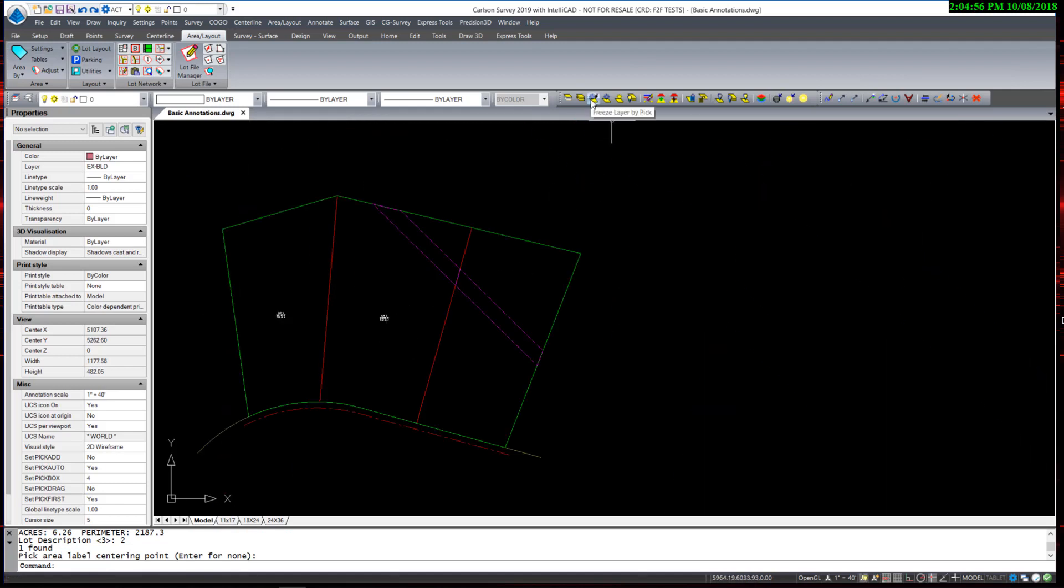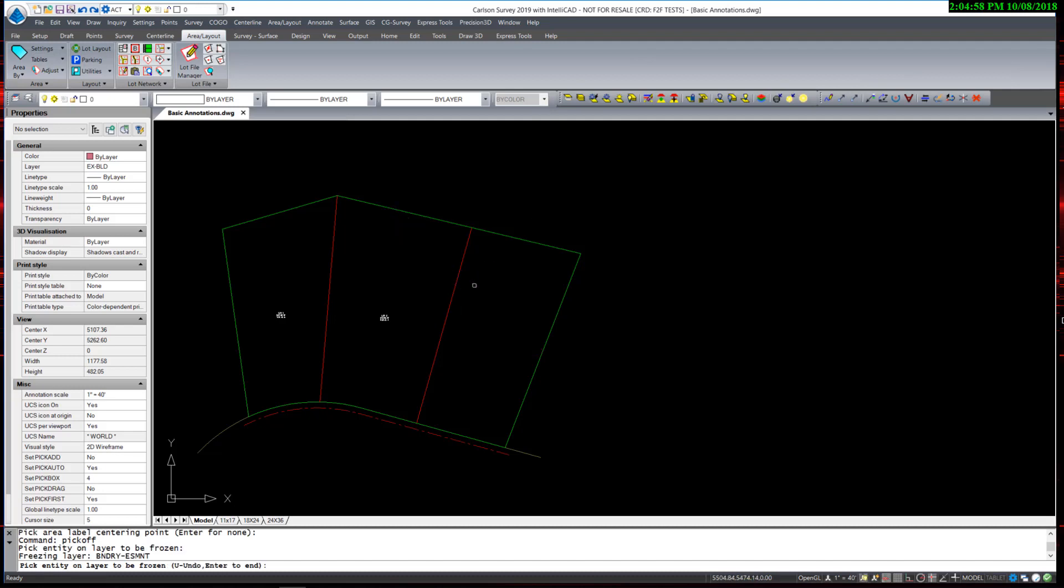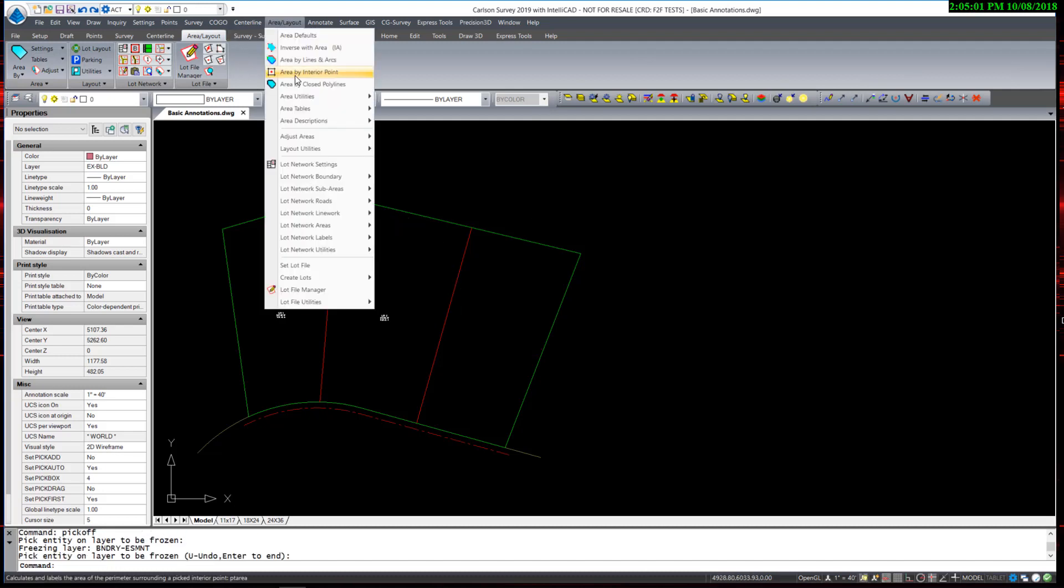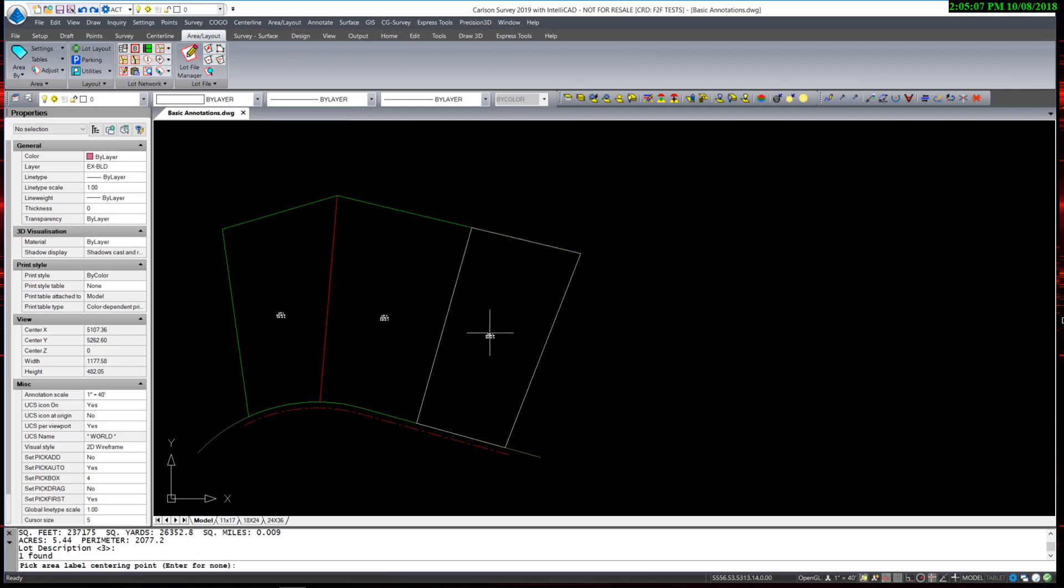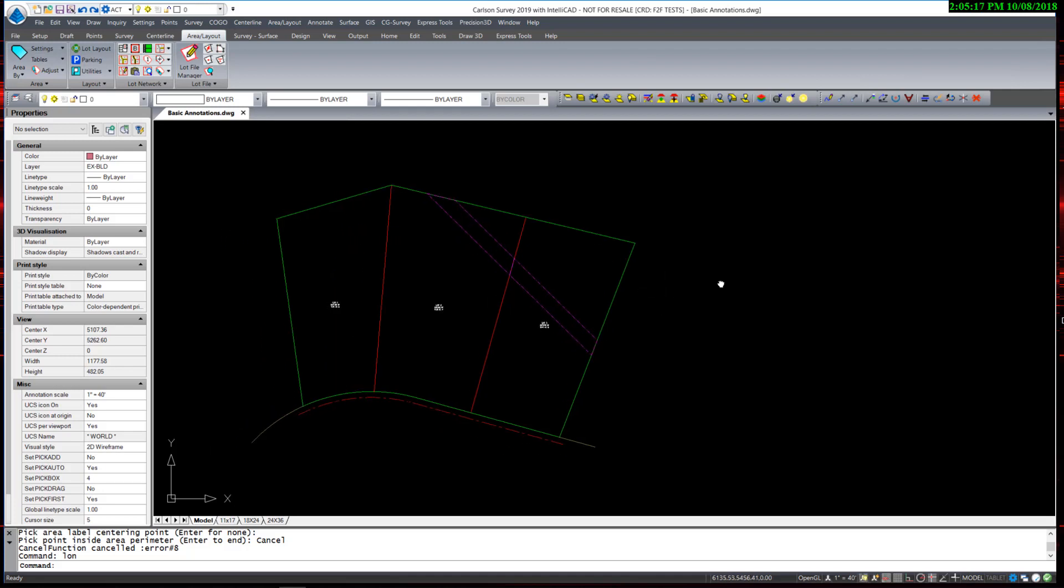is to simply freeze the easement lines. And then I can use Area by Interior Point again. I can restore my easement layers.